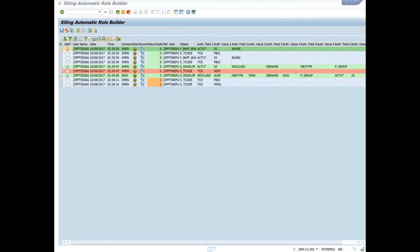Note Return Code 1 for FB02 and MM01, where neither the reference user nor the dialog user were authorized. As you will recall, both of these authority checks failed when our dialog user tested them. The red highlight means that the transactions or authorities are on our blacklist. Dark green equals whitelisted transactions. Light green or gray indicates authorizations that can be considered whitelist depending on how they are used — extra analysis is required for those authorizations.